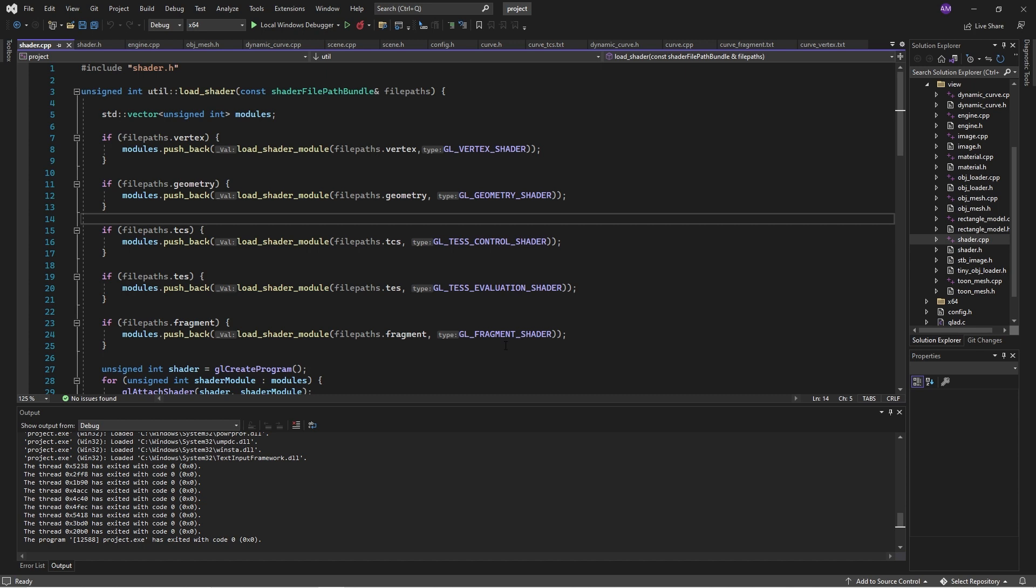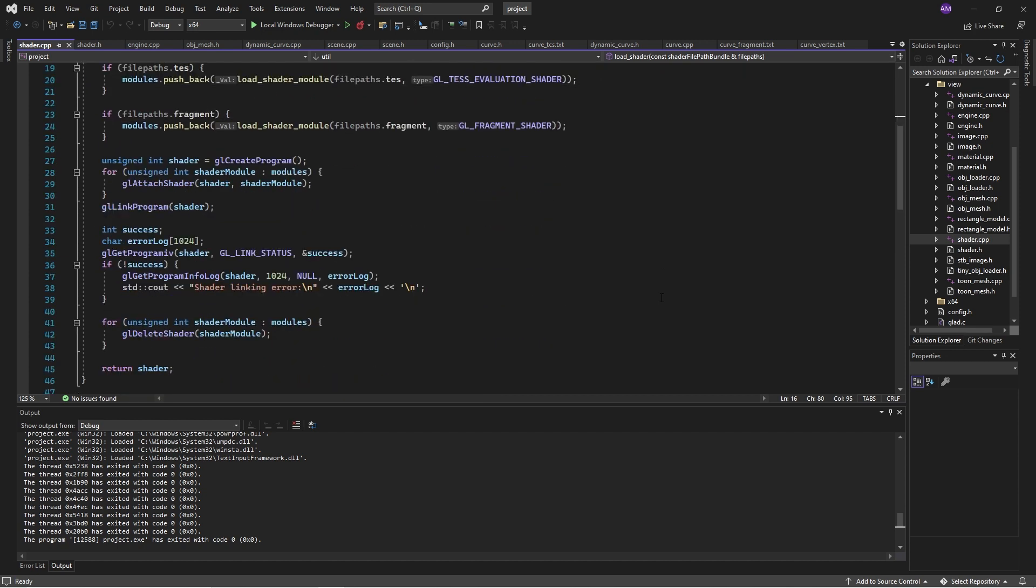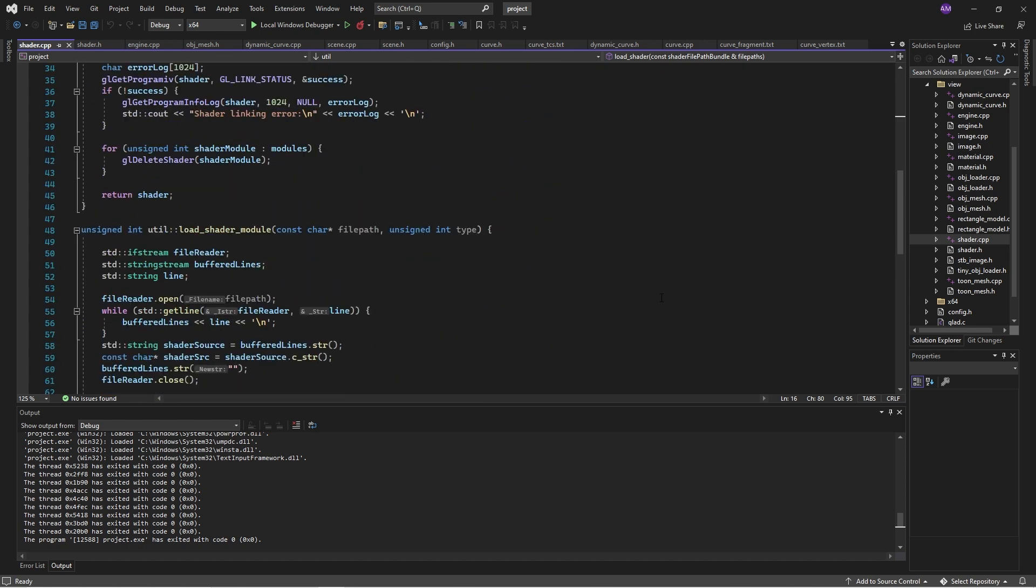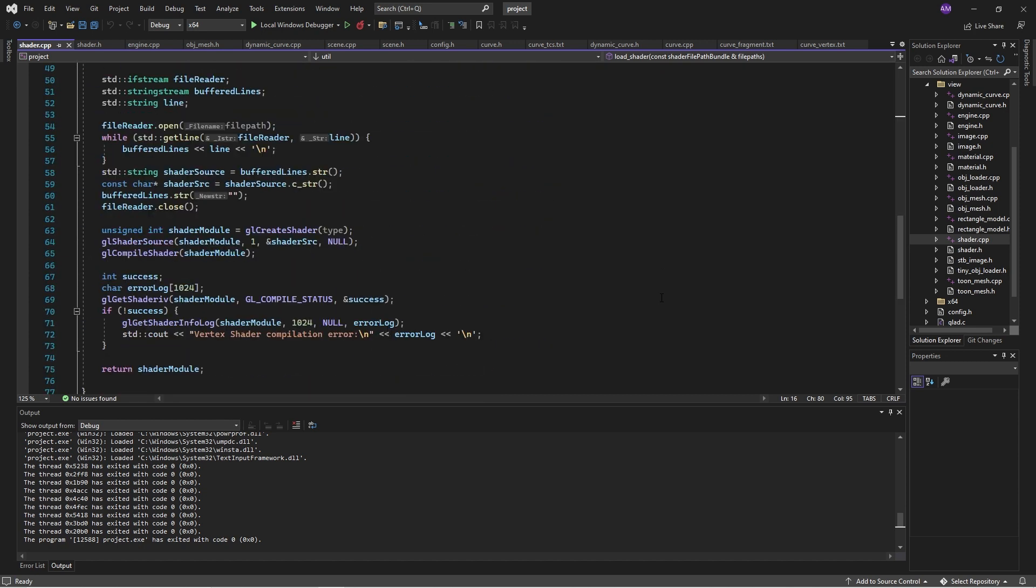For the tessellation, it's GL test control shader, for instance. And what this function is doing down below is essentially copy-pasting the code from before.